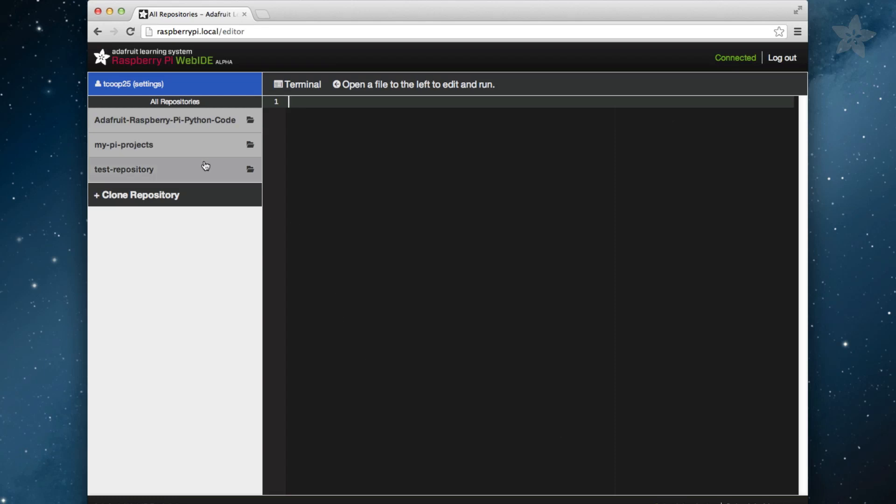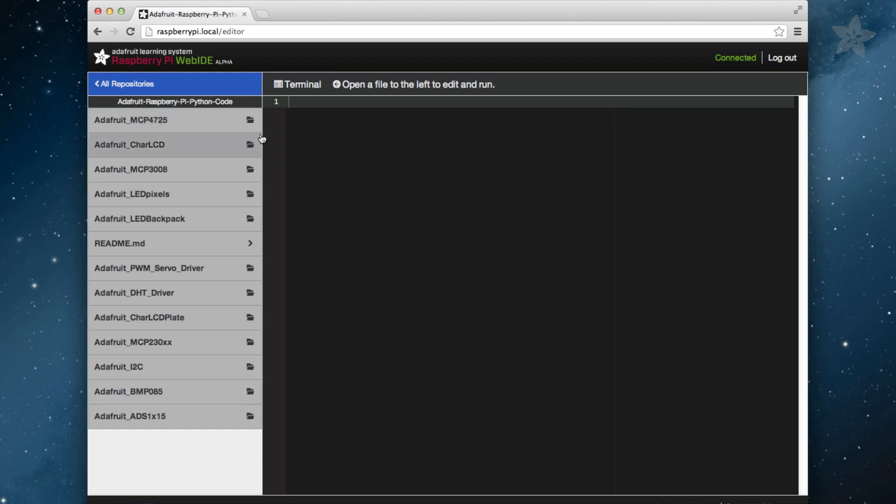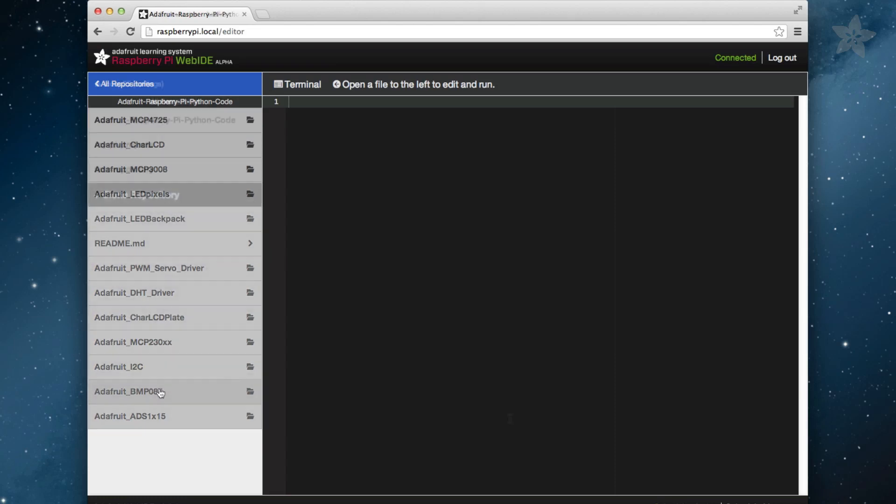The Adafruit repository is a feature we have included that we think is useful to learn how to interface with various sensors in Python. There are quite a few examples included and it's just a Git repository, so when we add new examples, your Pi will get updated with the latest Python code.